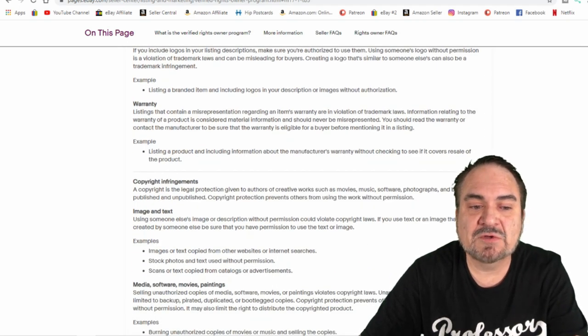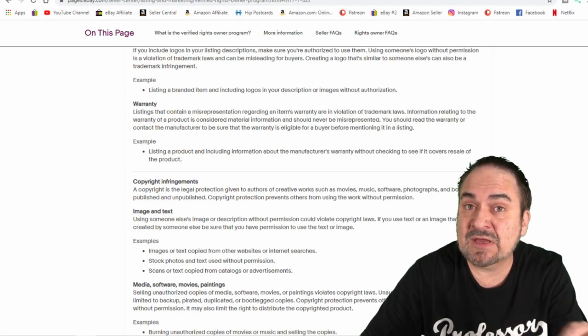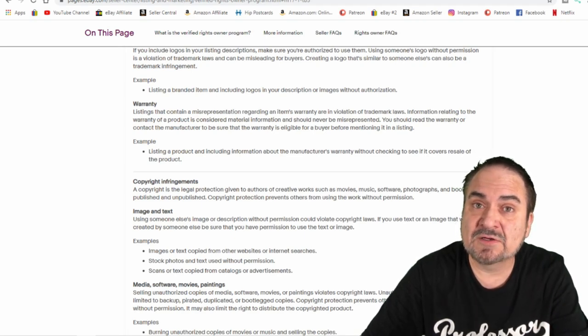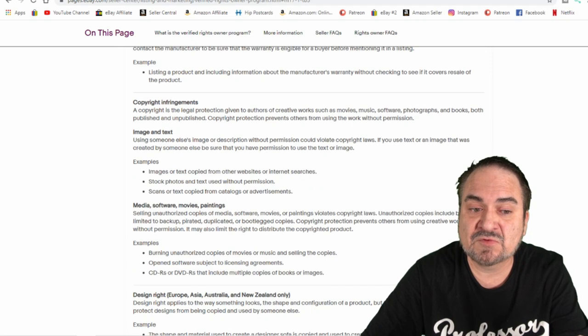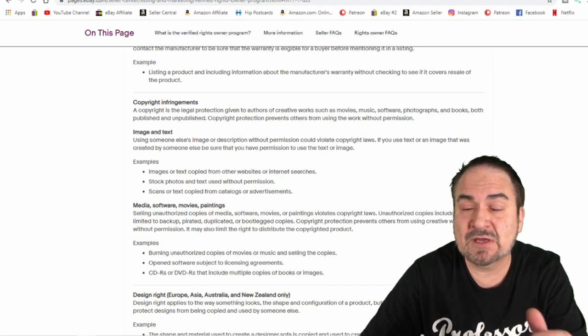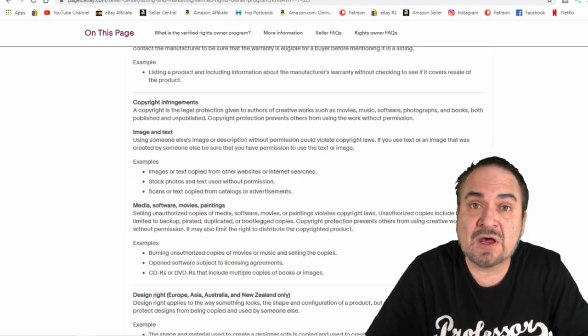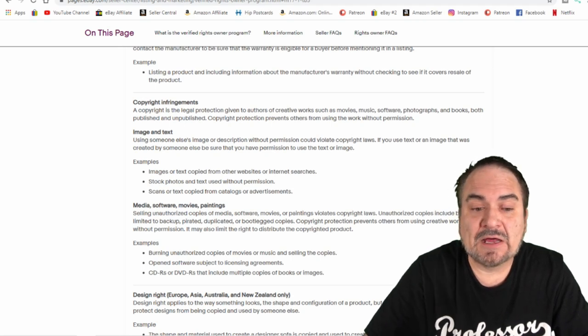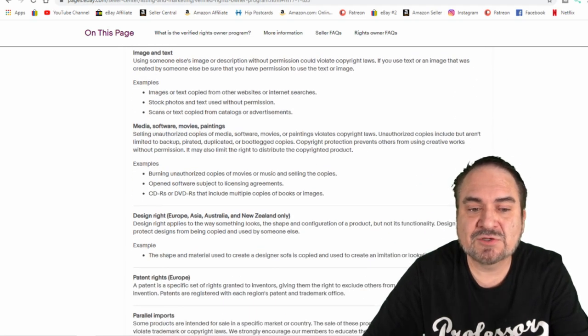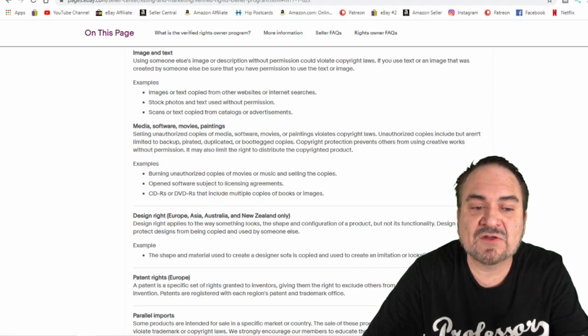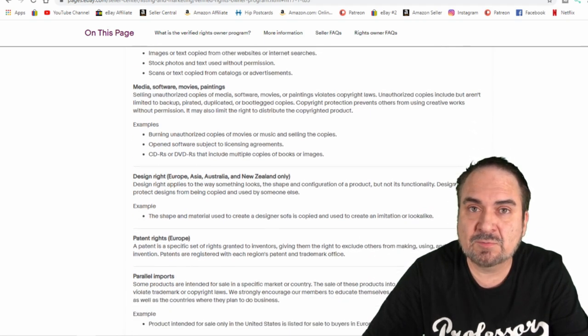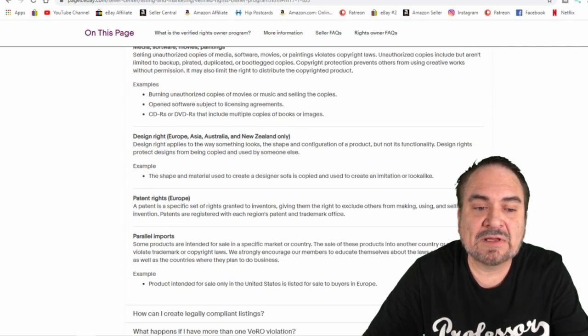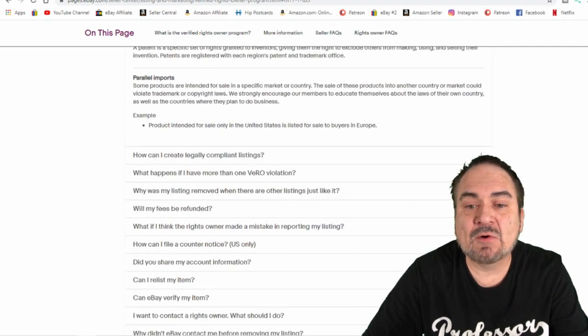It goes into image and text as well. You can't just cut and paste from their site to use that information advertised for the items. Even if it's their items, you cannot do that. That is copying off of theirs as well. This goes into a lot of information. It talks about overseas issues, Europe, Asia, Australia, New Zealand, and other aspects of designs. It has patent rights for European products, parallel imports. I would honestly recommend reading this as well.